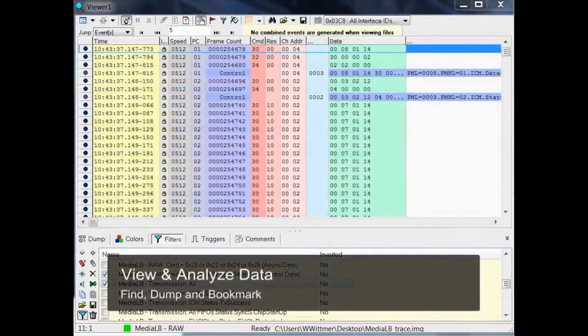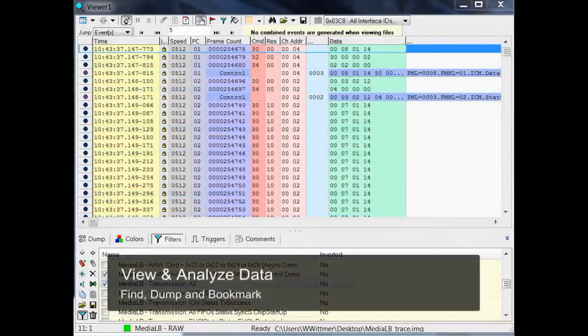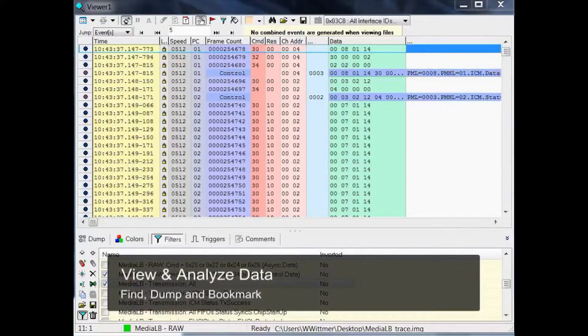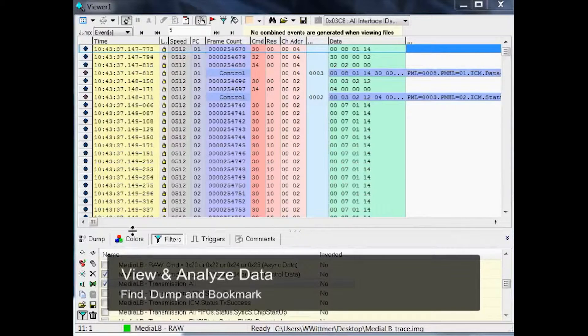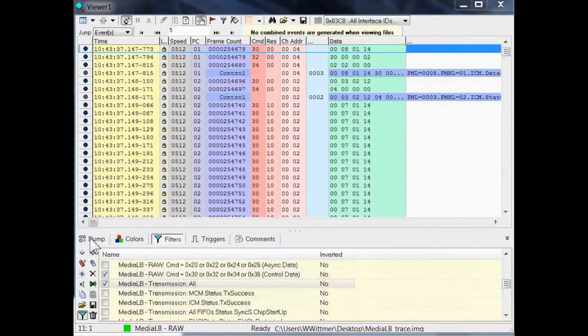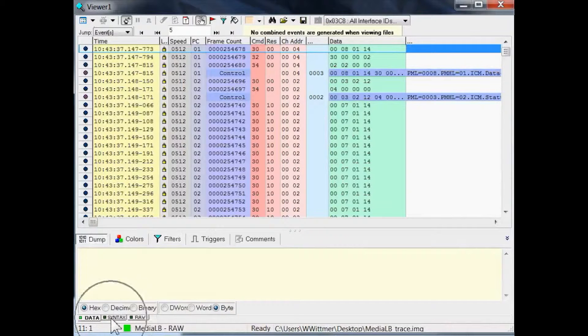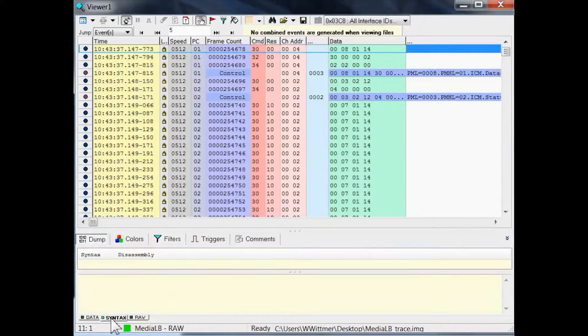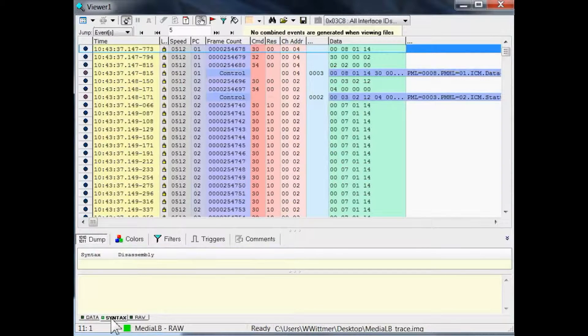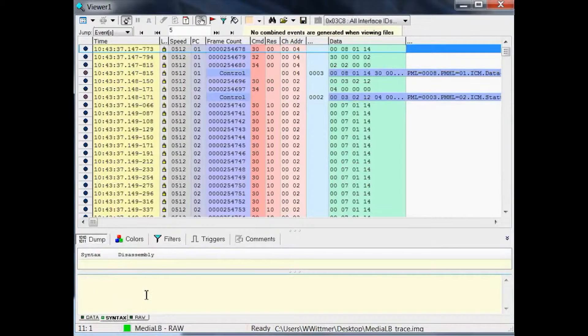In the following section, I will show you how to find and analyze messages in a convenient way. First, click on the Dump tab, which is down here on the left, and within here on the Syntax tab. This window will show details of the currently selected message.